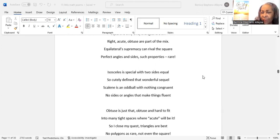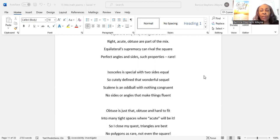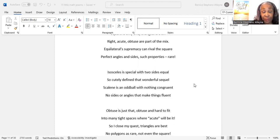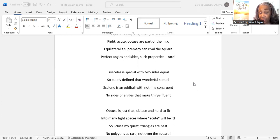Isosceles is special, with two sides equal. So cutely defined, that wonderful sequel. Scalene is an oddball with nothing congruent. No sides or angles that make things fluent.